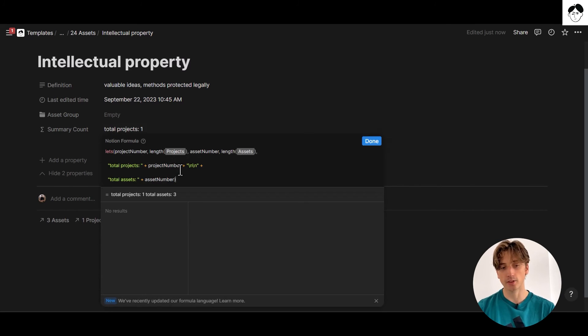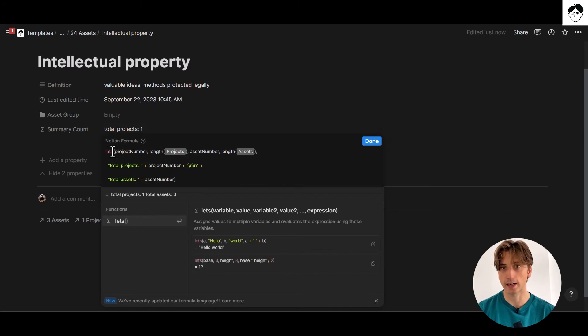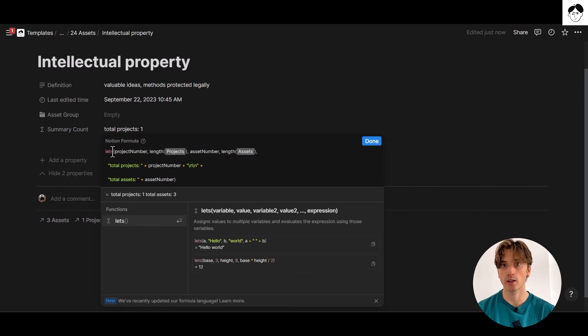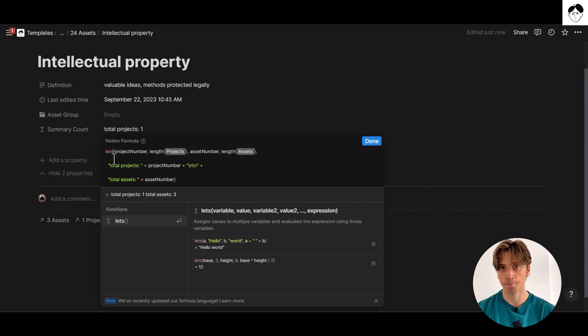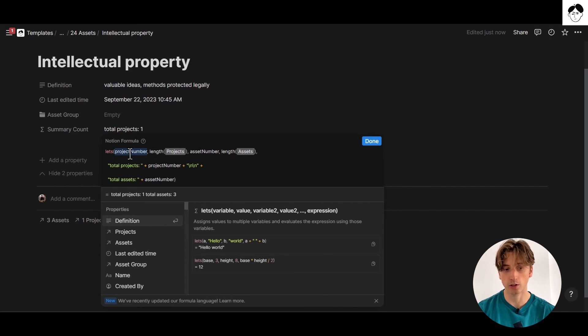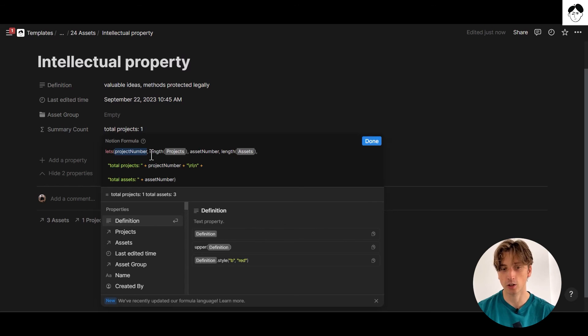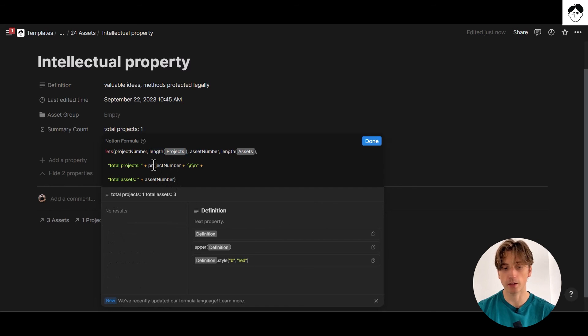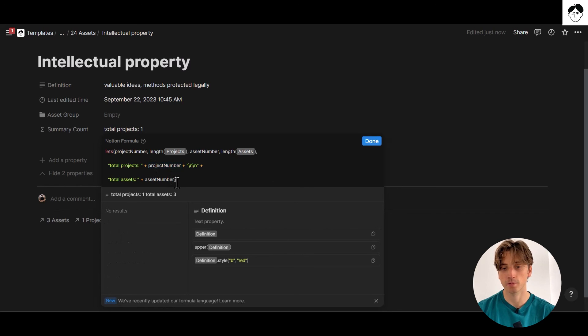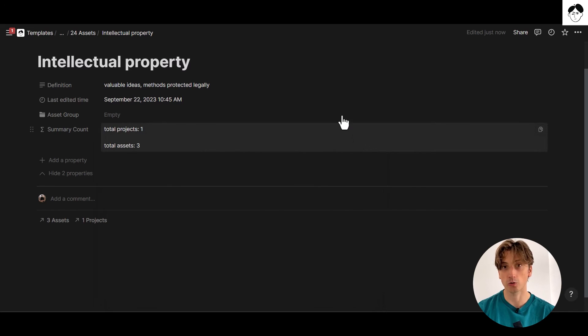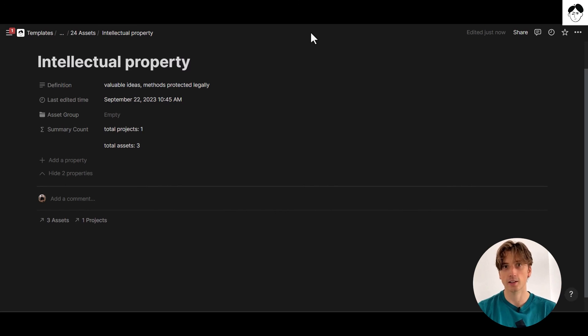And the benefit of using the let's or let function is that you can define variables that you can reuse multiple times within your formula. Hence, reducing the amount of work that you will need to do. If, for example, in the future, you want to change the value associated with the variable, such as project number, you can do that directly in the first part of the let's function, where you define the value of that variable. And that change will then cascade down to all the references that you make to that variable throughout the formula. And that's a way to keep things clean and avoid overhead of maintaining your code, so to speak, in the Notion formulas 2.0 syntax.